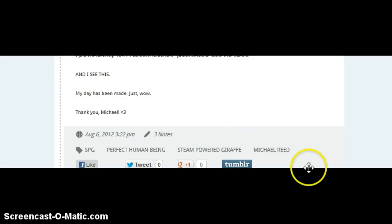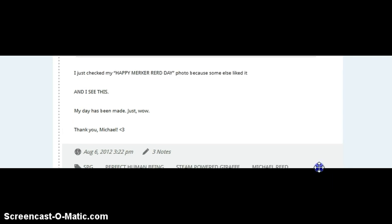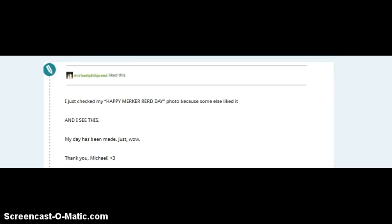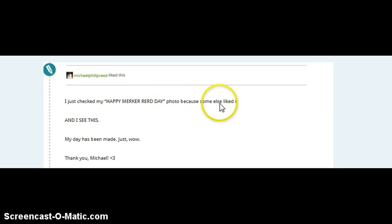But then, I posted the fact that he liked my thing. I just checked my Happy Mercury Day photo because someone else liked it and I see this. My day has been made. Aw, thank you, Michael Hart.